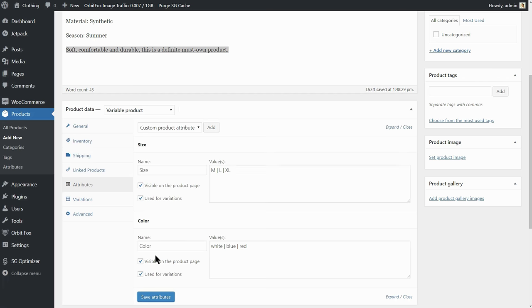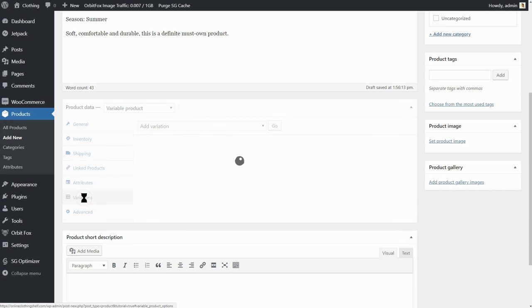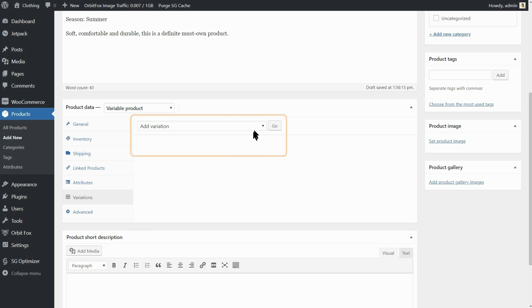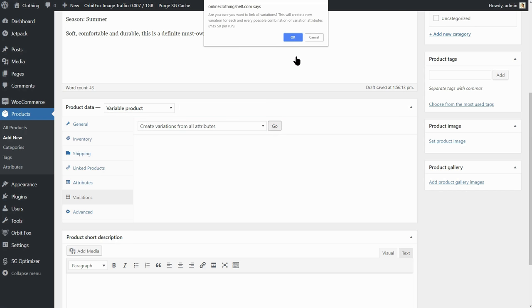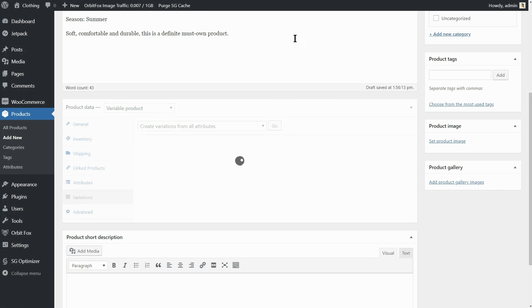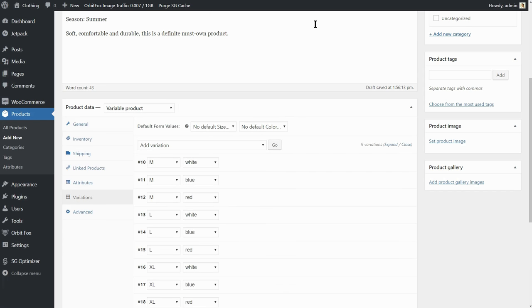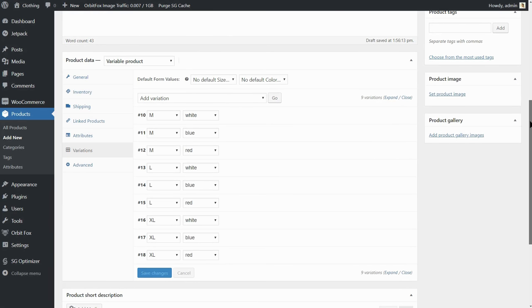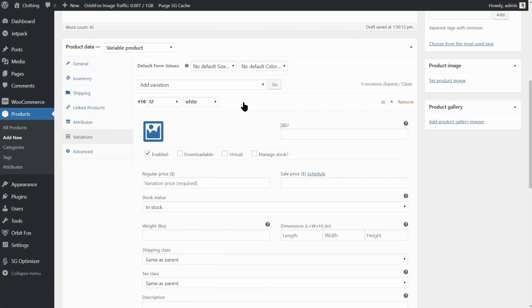If you want to control the price and images of your variable products individually, choose Create Variations from All Attributes in the drop-down then click Go. Click OK on the notification and wait until the process is done. Now, you can see 9 different combinations of your product, which you can use to set different image and price for each.